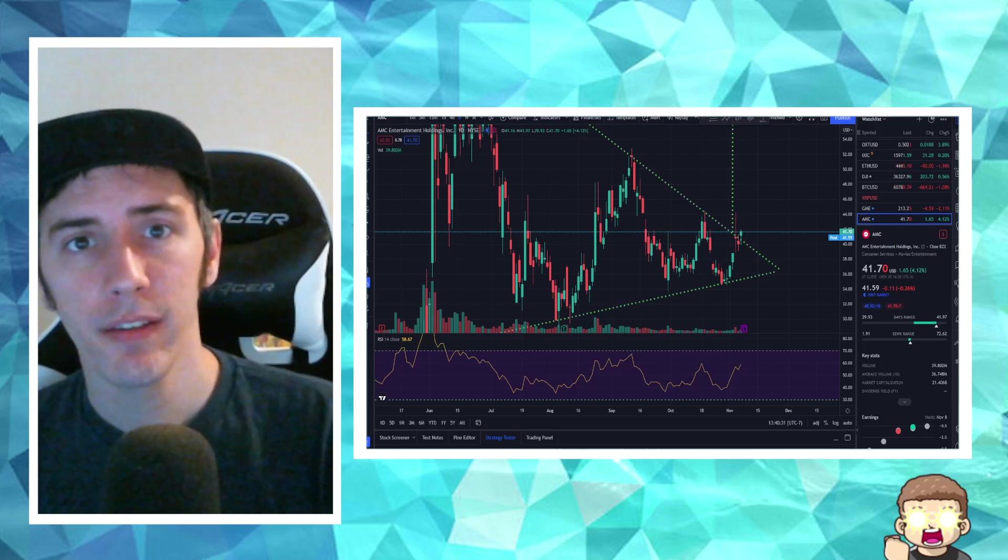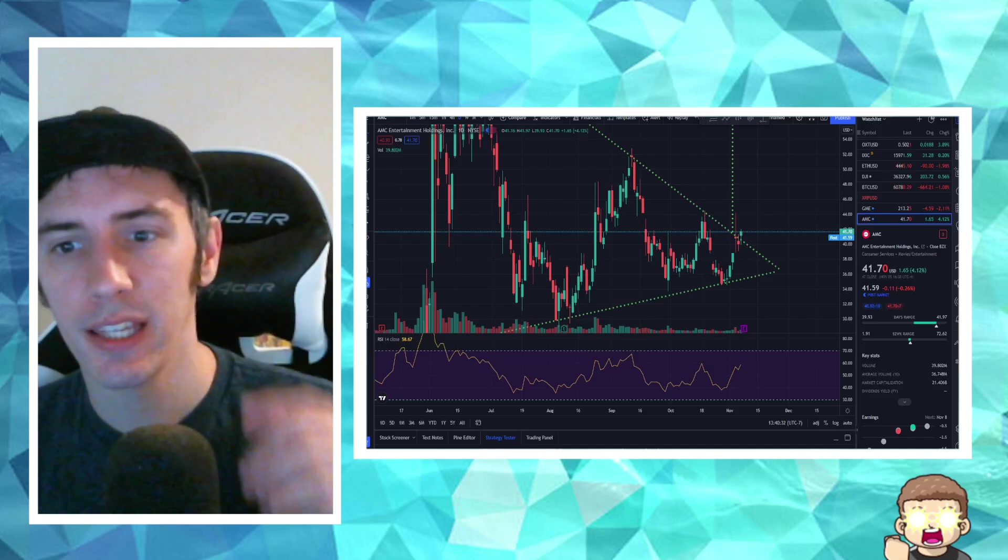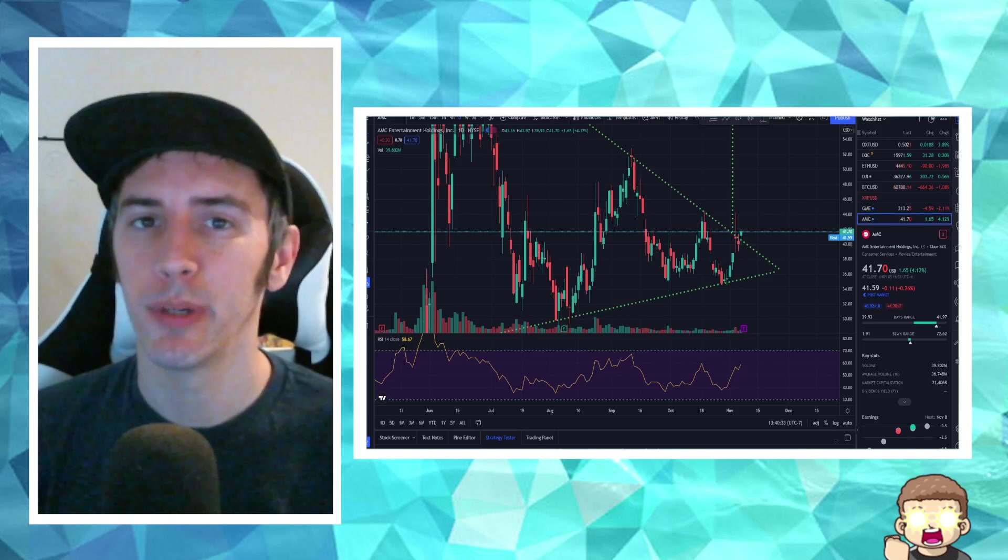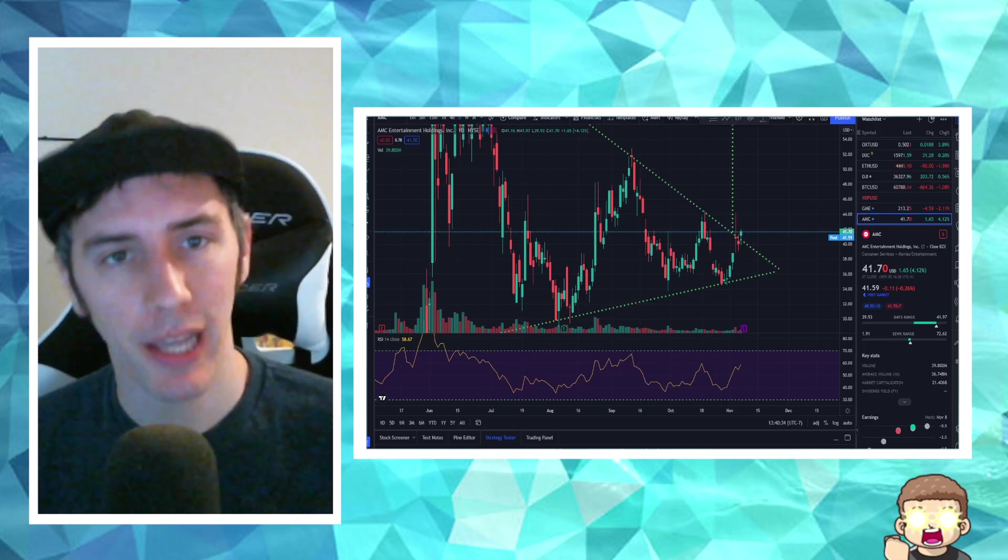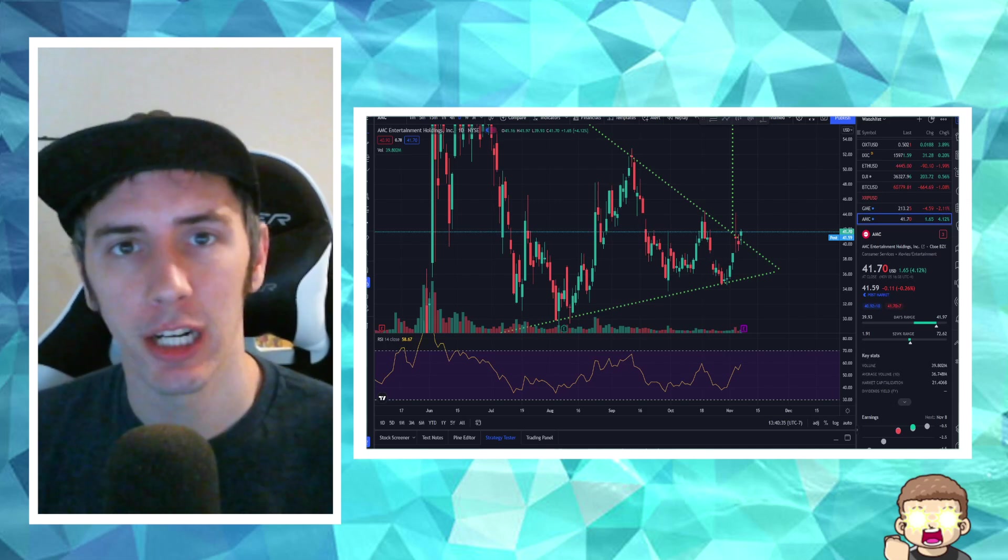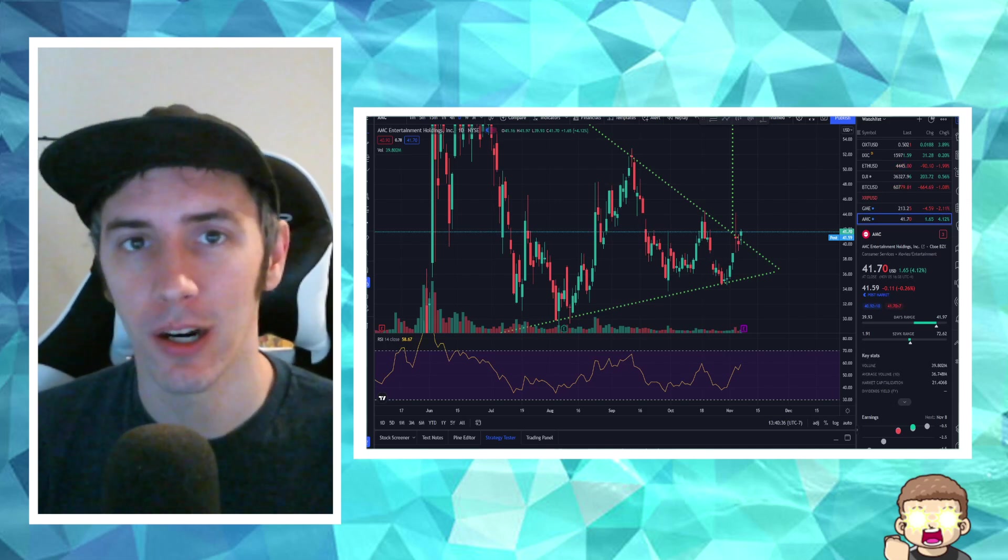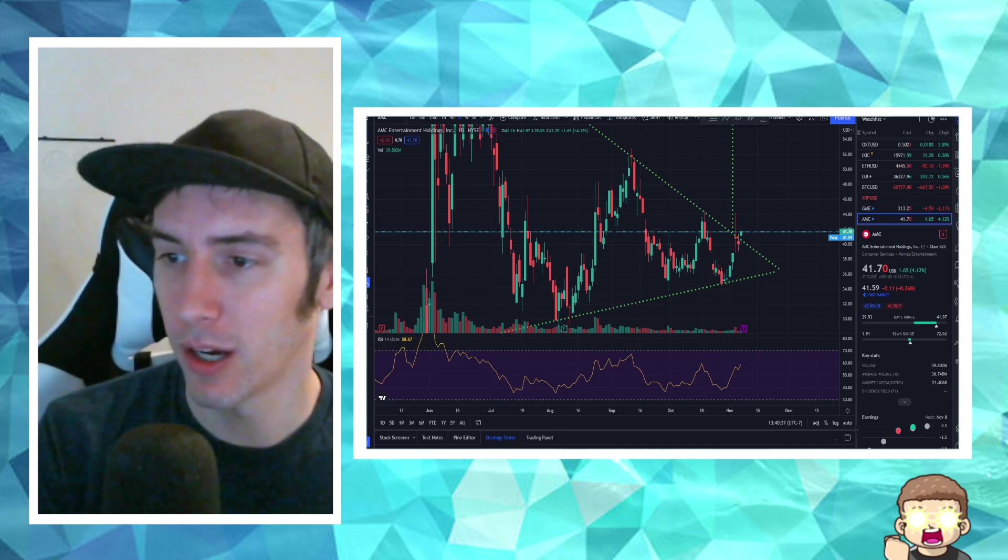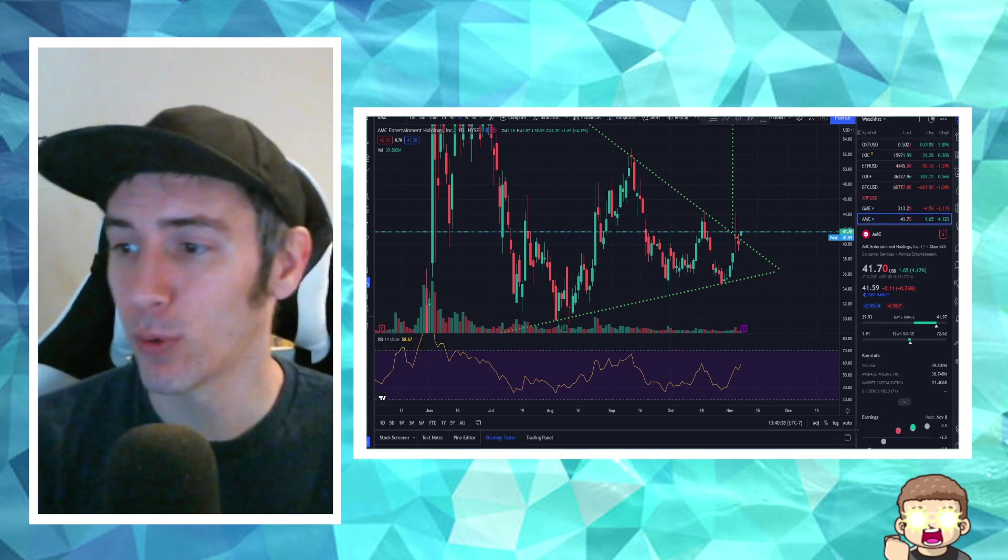Another bullish day for AMC with the price movement going up. We have a little bit more to share with you in regards to what's going on today with this.